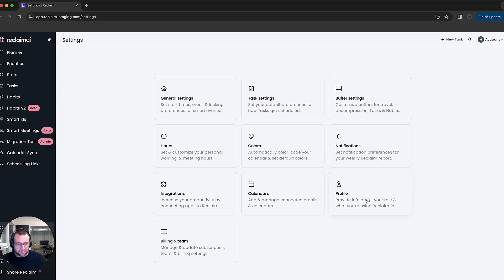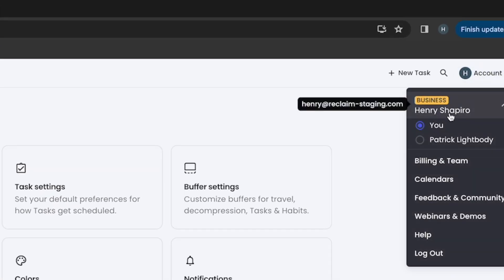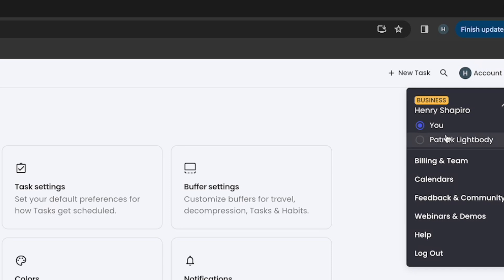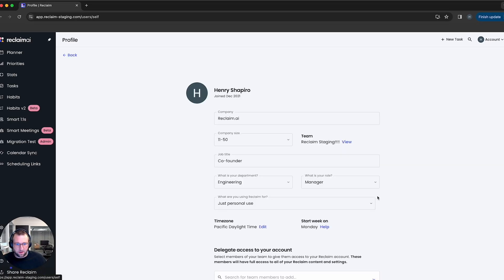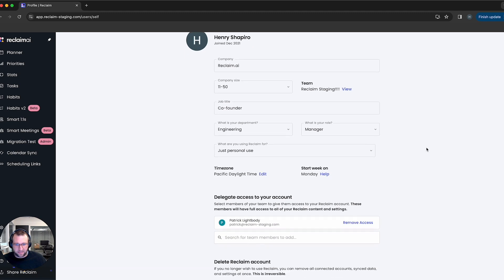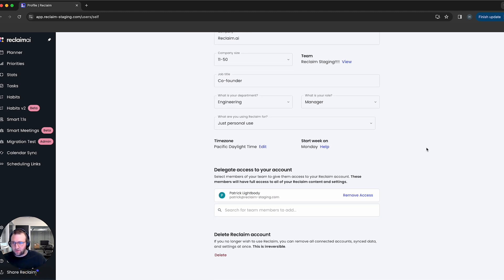To get started, it's actually quite easy. You can go here to your profile section or click on this icon. This feature is available for anyone on a business plan or an enterprise plan, and you can do this for anyone who's on your team.